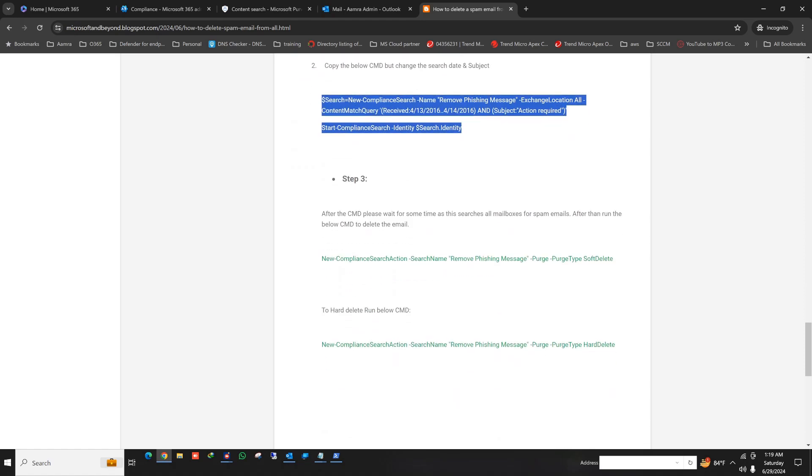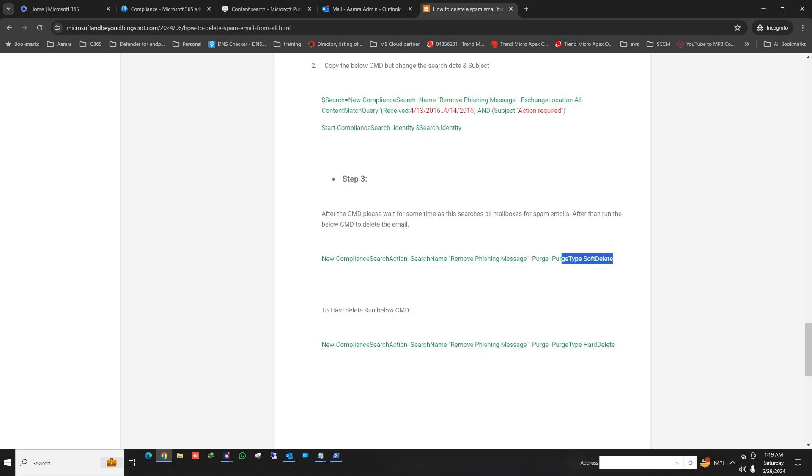Third step is to delete the messages. To do that, you can do two types of deletion here. One is to remove the messages as a soft delete, or you can hard delete this. So first we try the soft one. Soft delete is fine, but if you want to delete it permanently, then you can use the hard delete option.